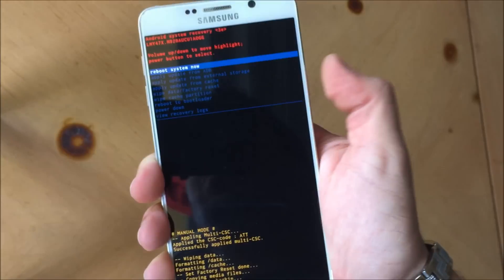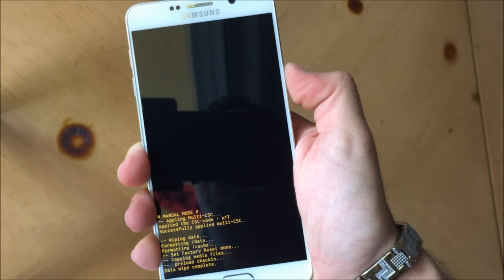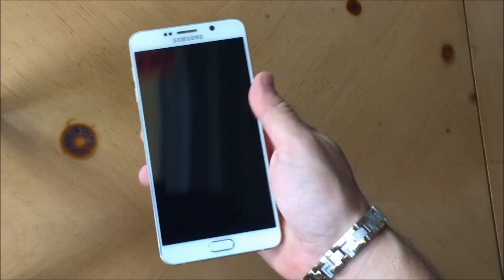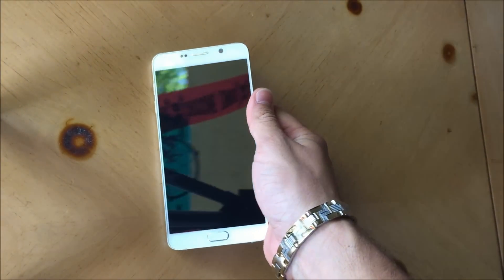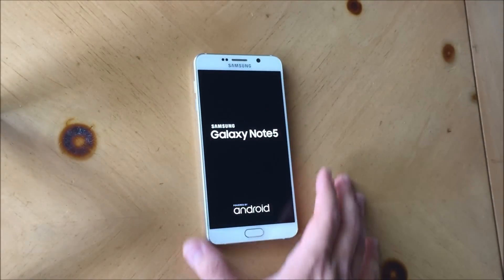Then all you're going to have to do is hit the power button to reboot the phone. Alright, so let's give it a few seconds so that the phone can reboot.